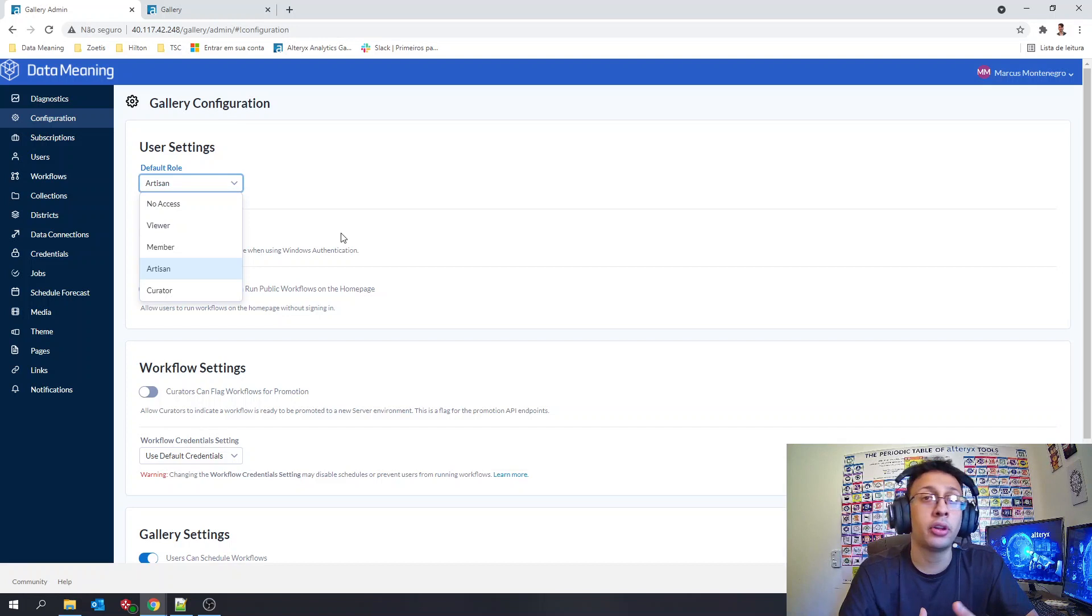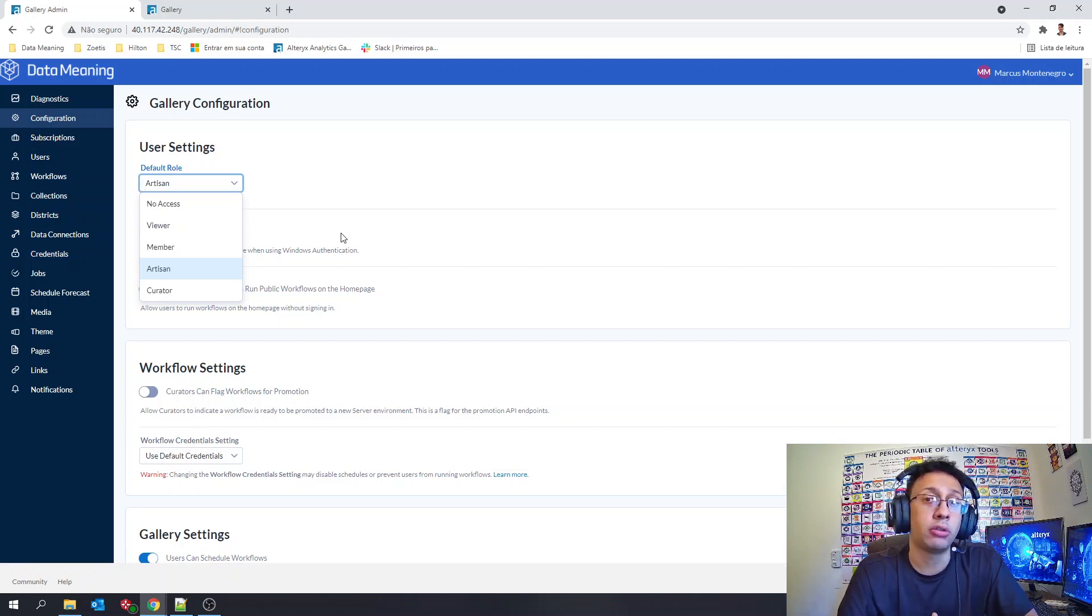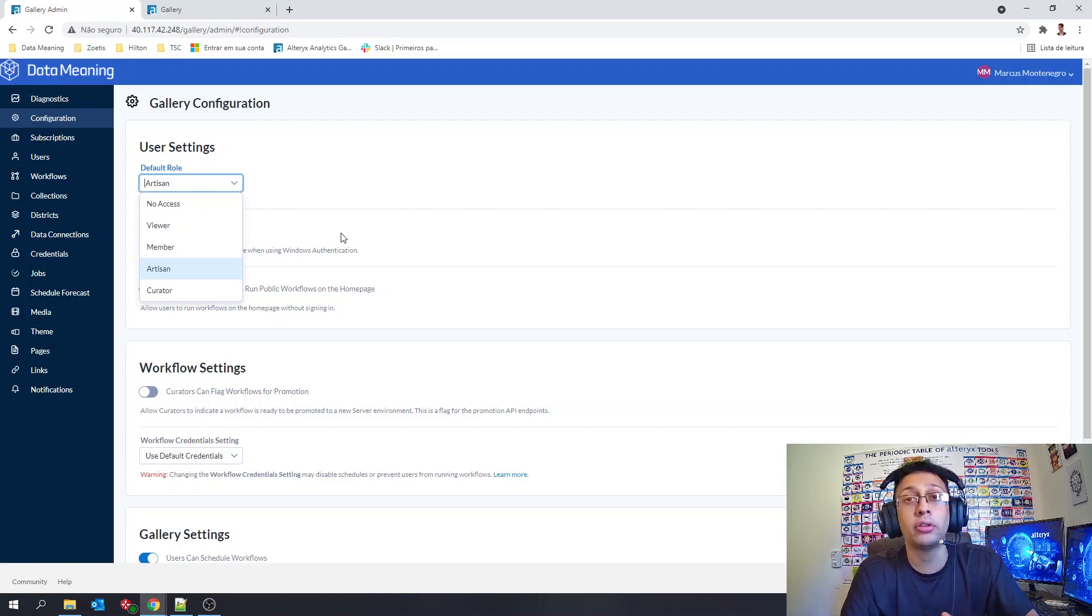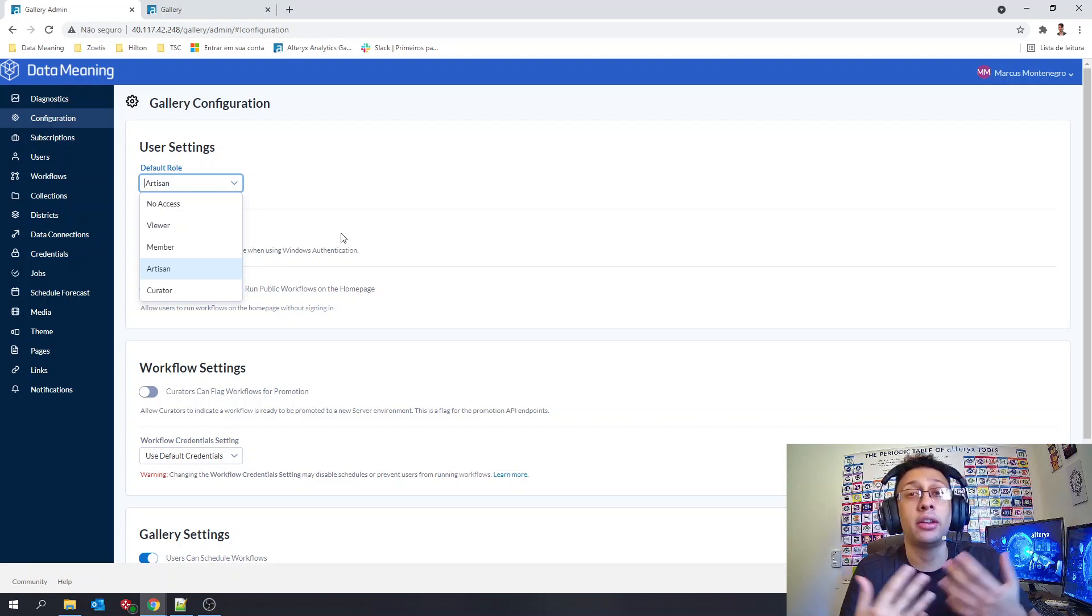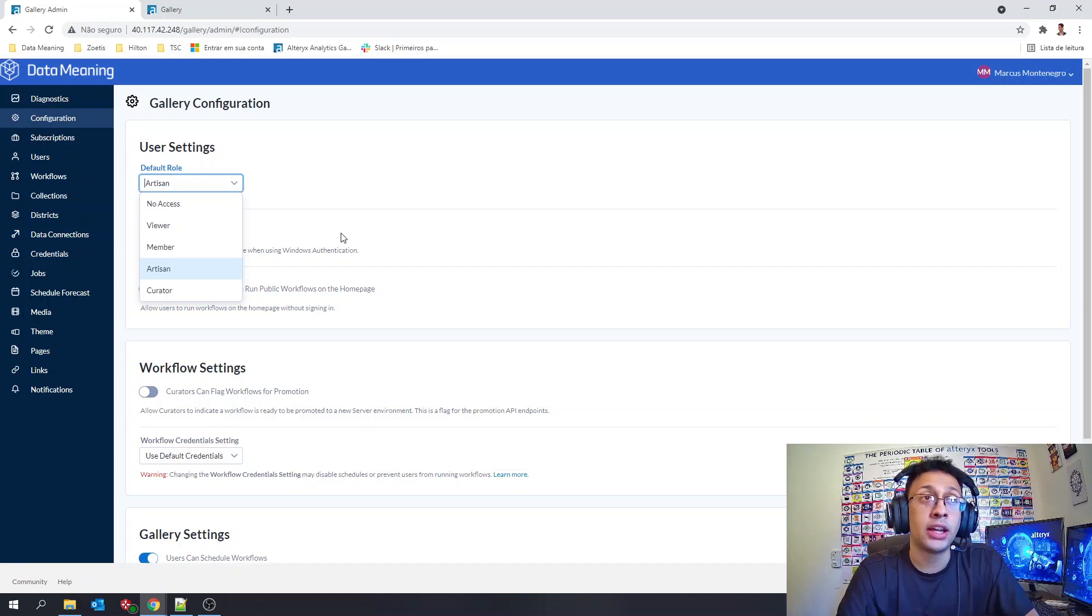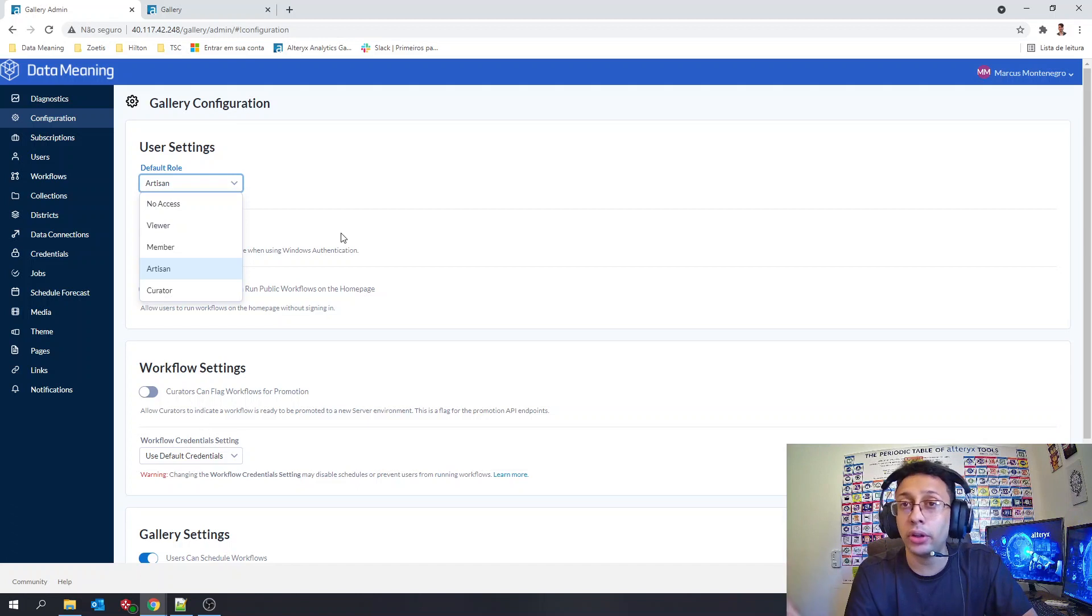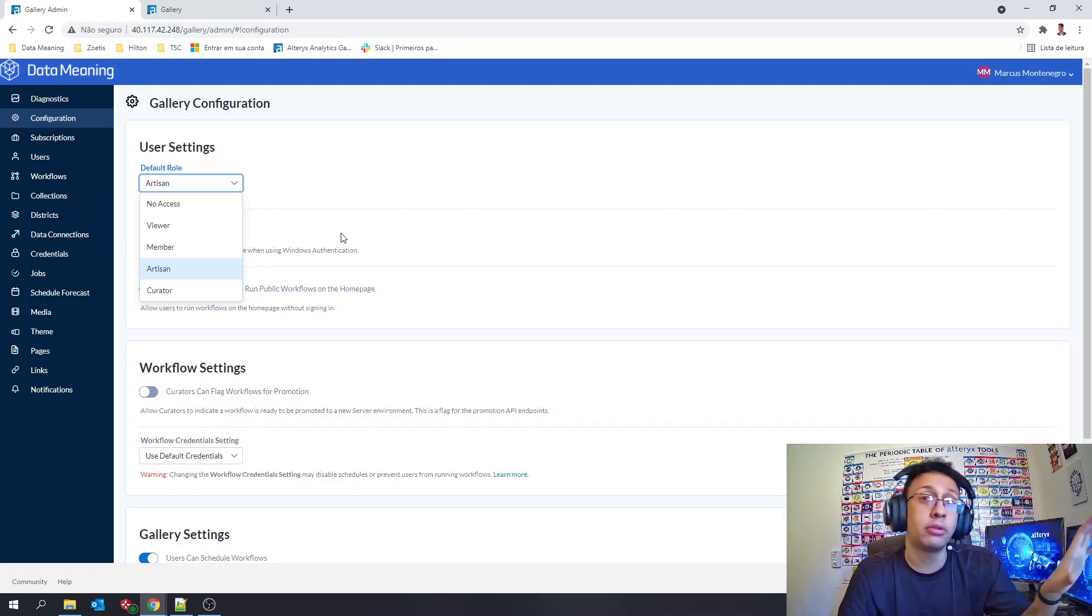Manage workflows, schedules, and everything you have here in the Alteryx Gallery. So curator is nothing more than admin in your environment, but that is for the gallery specifically, not for the server machines itself, just for the gallery here.